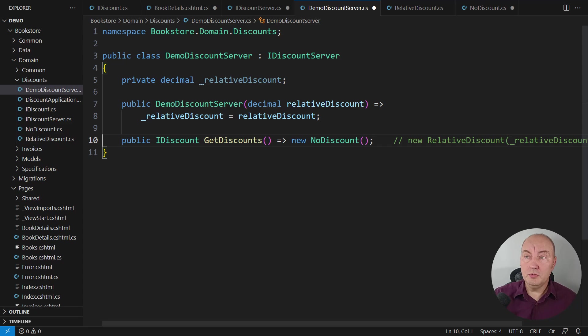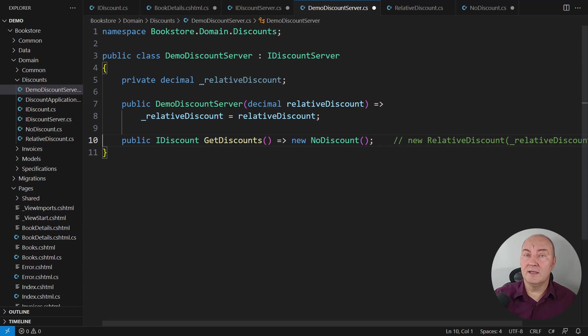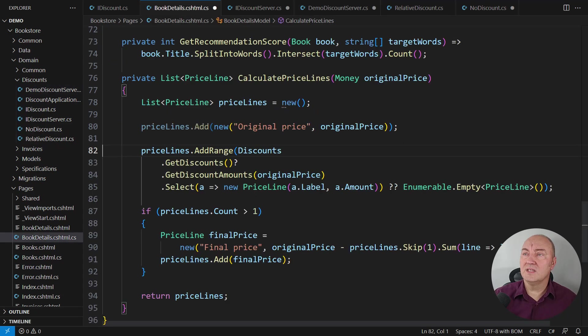The producer is still simple but it guarantees to always return a non-null result. And what about the consumer?